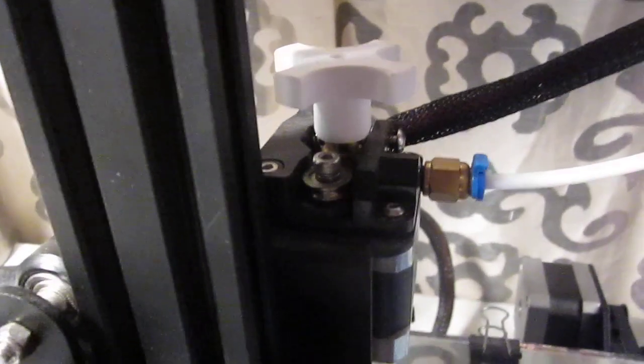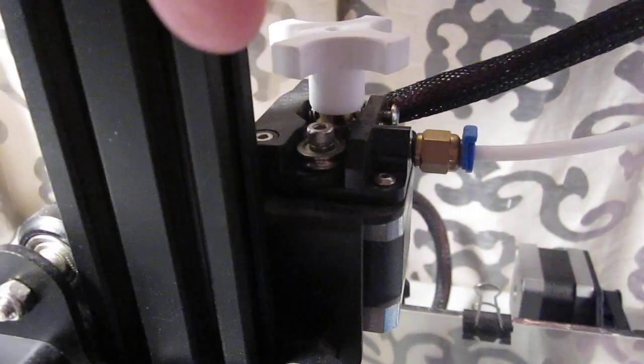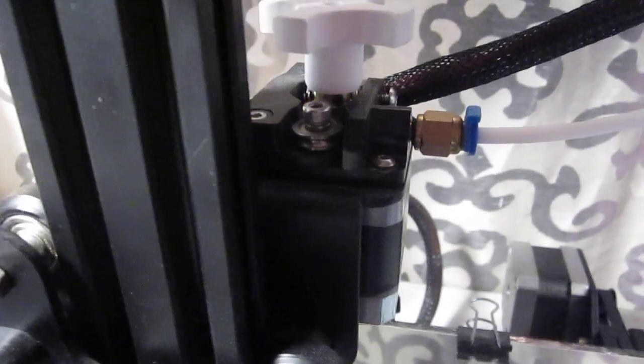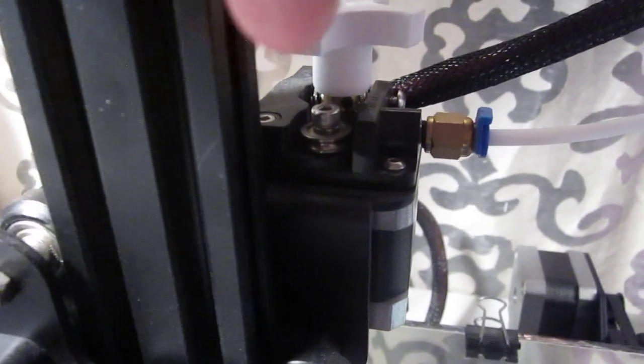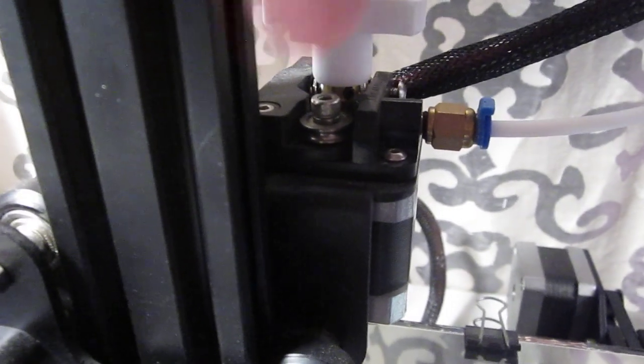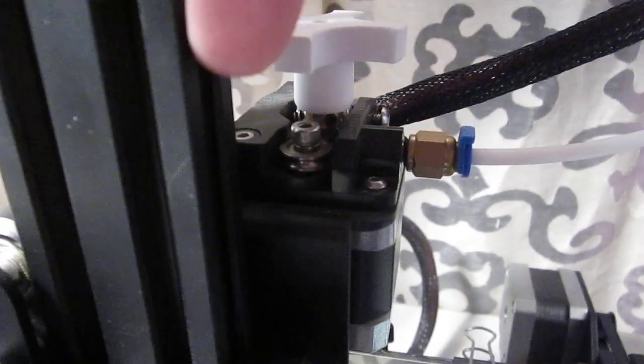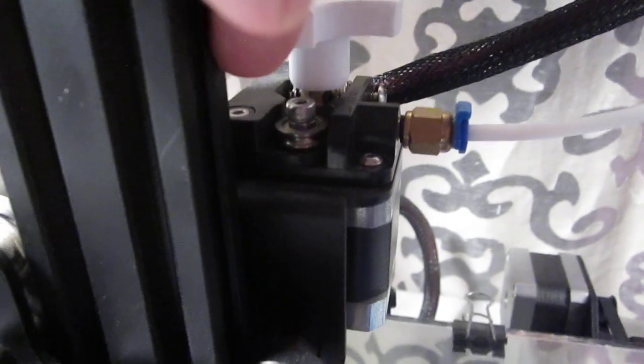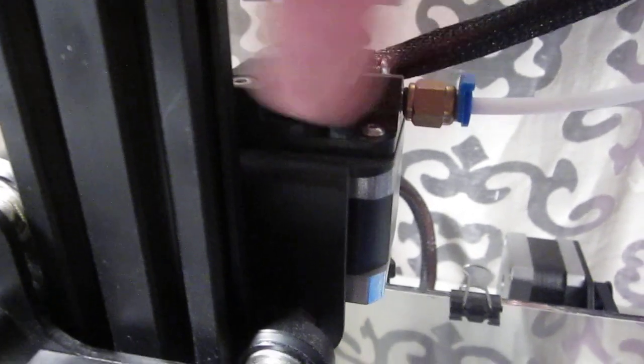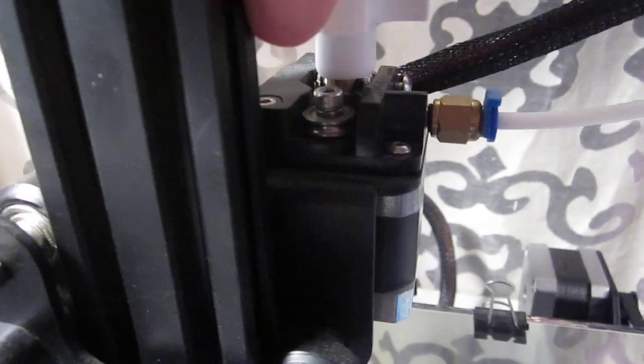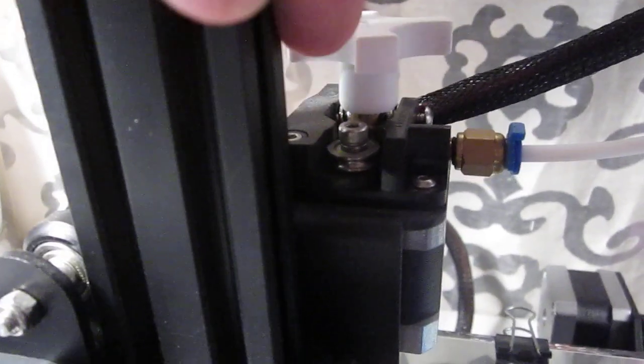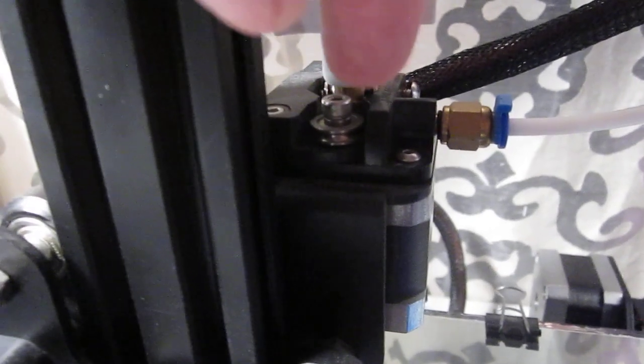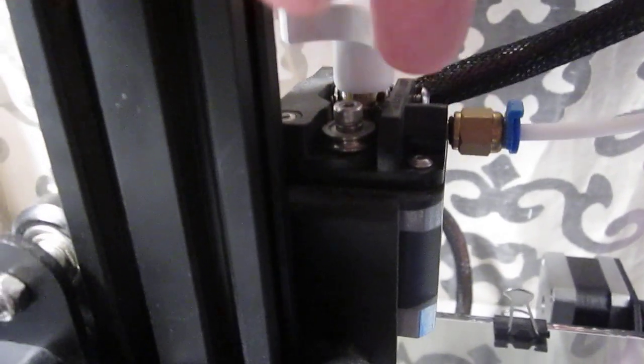As you can see, this is the original extruder. It's the plastic one. Usually, if something goes wrong with that little arm right there, some users tend to change the whole damn thing, when in reality, they can just keep the body because it's still good.